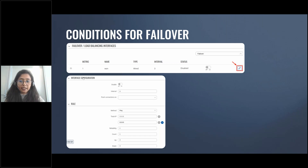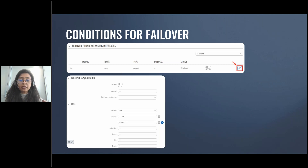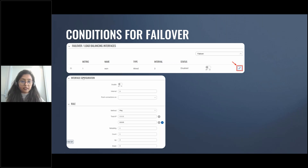When a primary connection failure is detected based on the configured conditions, the router automatically switches to the backup connection, ensuring uninterrupted network connectivity. Once the primary connection is restored, the router can automatically switch back to it — this is known as failback. Here in the screenshot you can see how the failover interface looks like; when you click the edit button you will be able to go into the interface configuration and do all the required configurations.